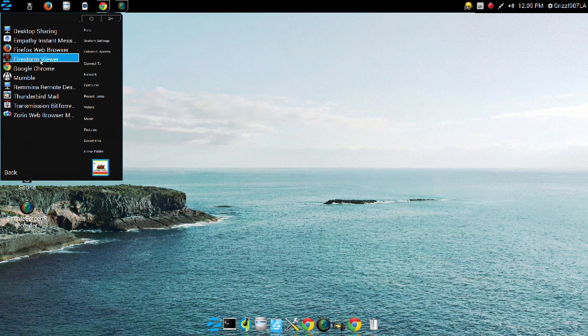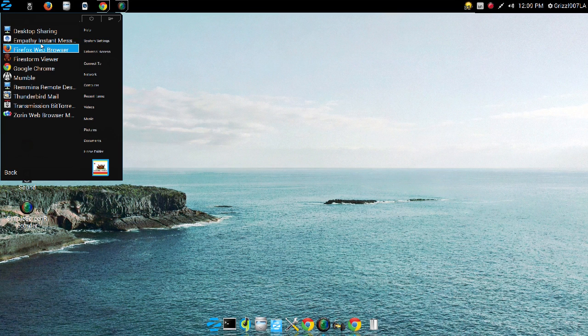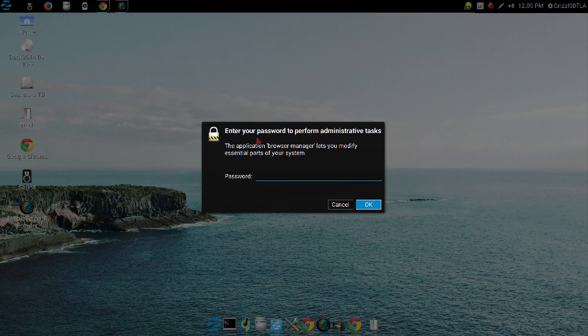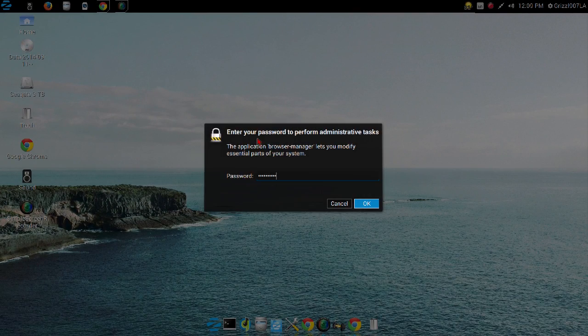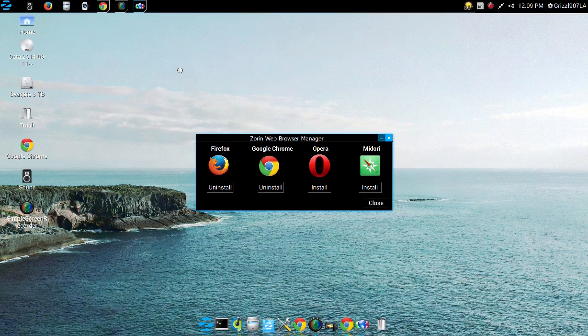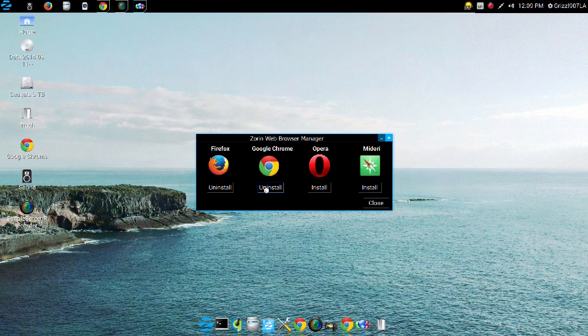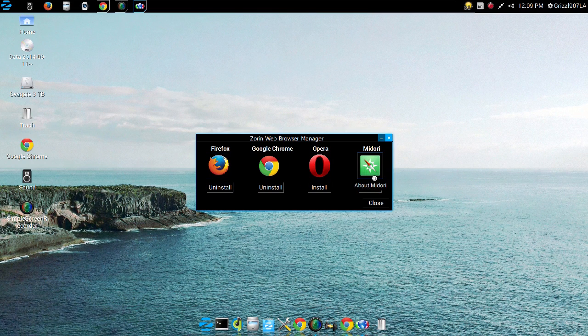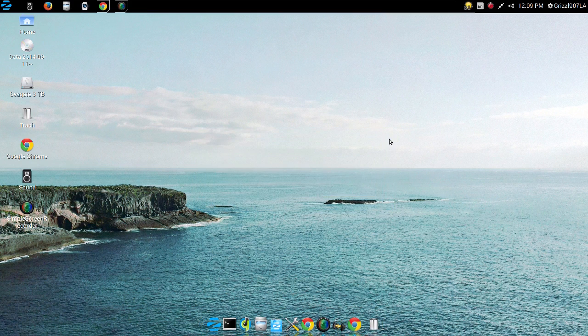Internet browsers, internet programs. I installed some, but here's the thing I like about Zorin, especially if you're a relatively new user to Linux. You just click on Zorin Web Browser Manager, and I already have Google Chrome installed. It comes with Firefox pre-installed, and you also get a choice of the Opera Browser and the Midori Browser, and it installs it for you. So you don't have to worry about fumbling your way through that. It's very convenient.